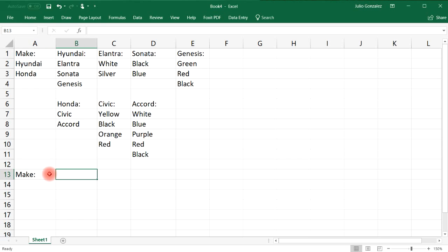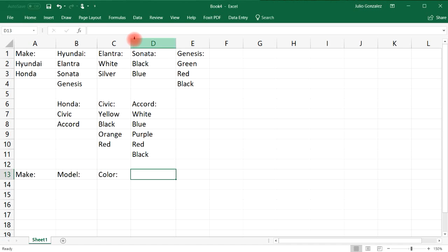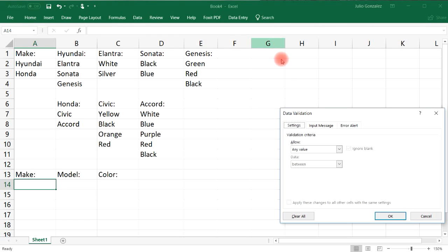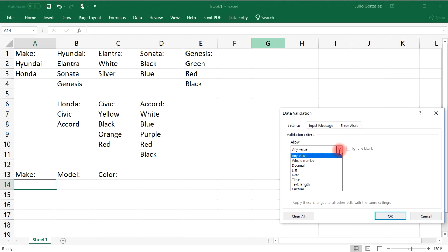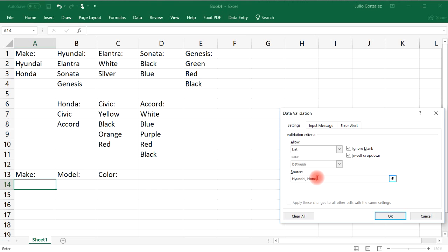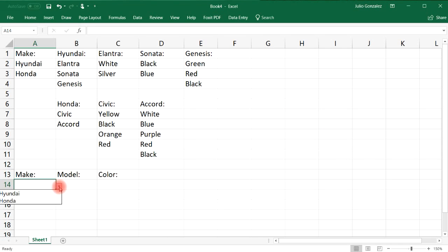We'll have a drop-down list for the first option — the make of the vehicle — another for the model, and another for the color. To make the first drop-down list, highlight cell A14, then click Data and then Data Validation. Under validation criteria, change the selection from any value to List, and type in the two different makes: Hyundai and Honda, separated by a comma.